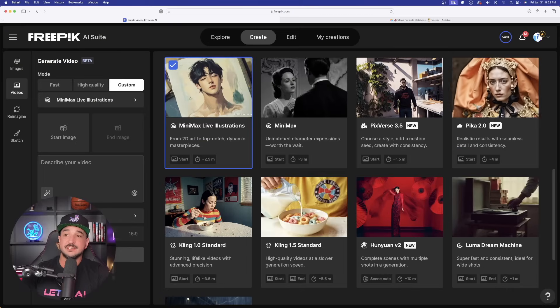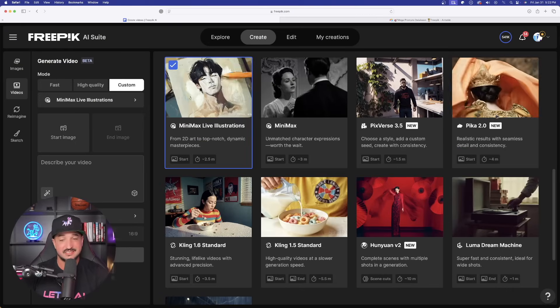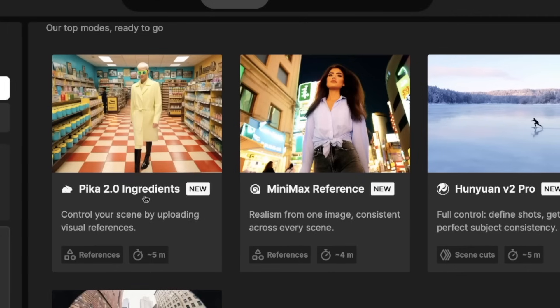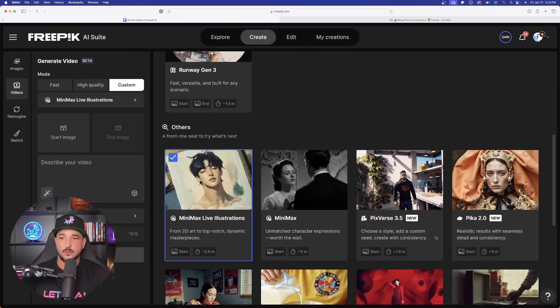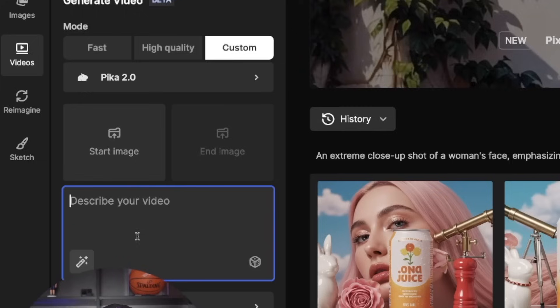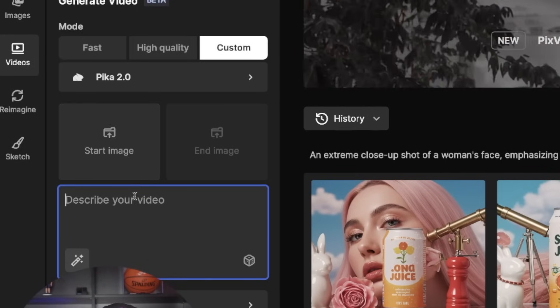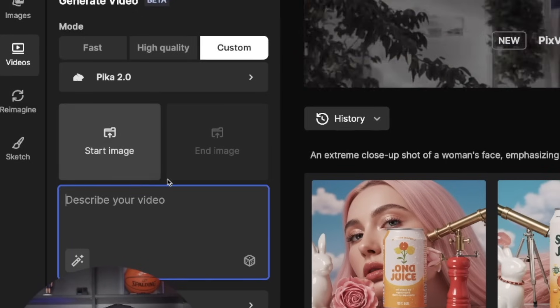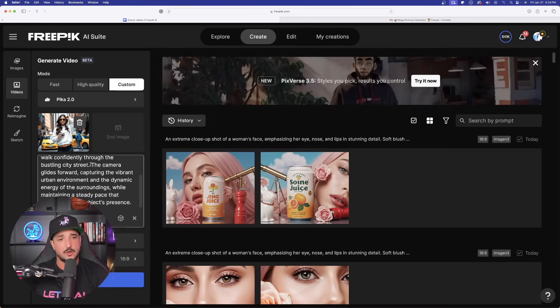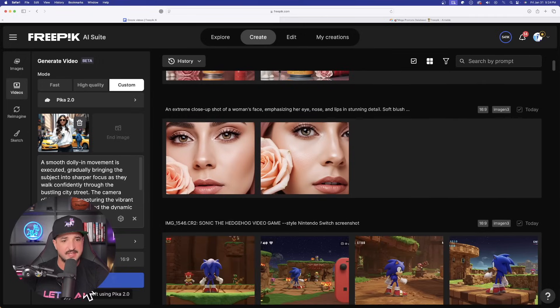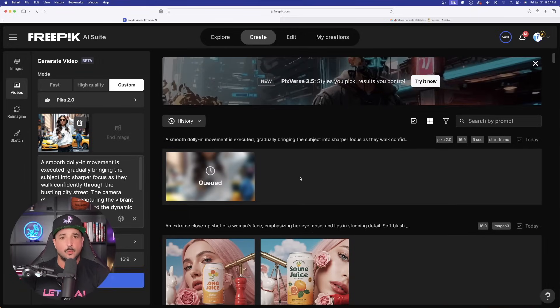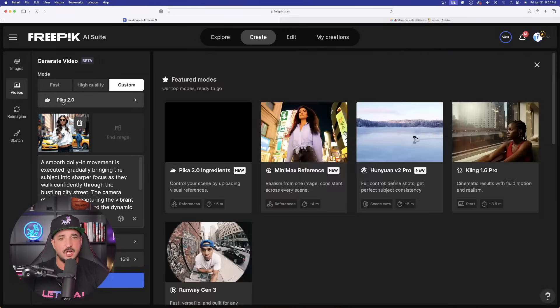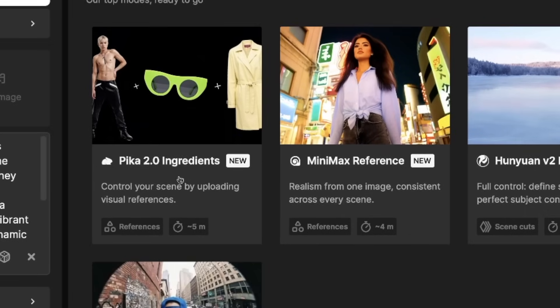But then that is also going to bring us to our next new feature, and that is going to be Pika 2.0 Ingredients. Control your scene by uploading visual references. But first, let's go ahead and simply just try Pika. And notice, you could actually enter in a starting image, which let's go ahead and do that. And I'll just use the default prompt that we get from the AI. And now let's go ahead and now select Generate on this one. Now, while this one is thinking, let's change it up and now go to Pika 2.0 Ingredients.